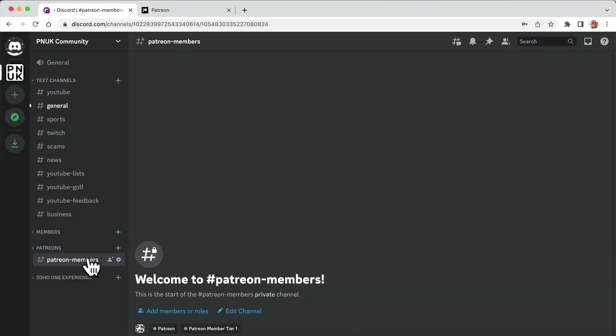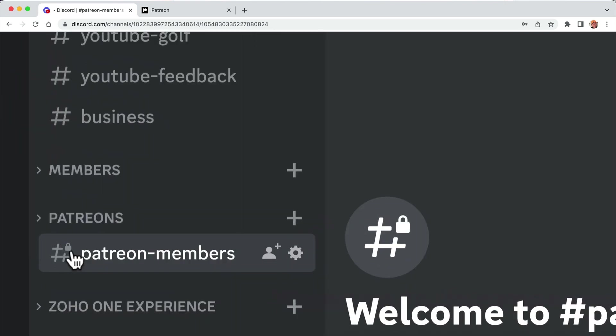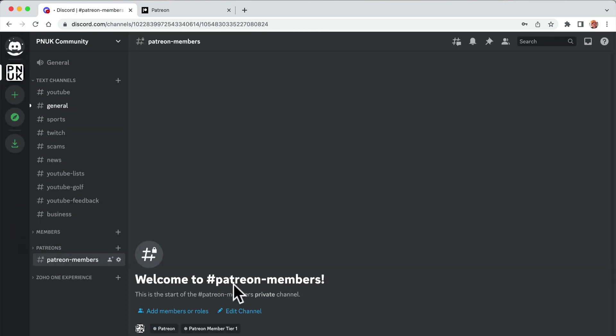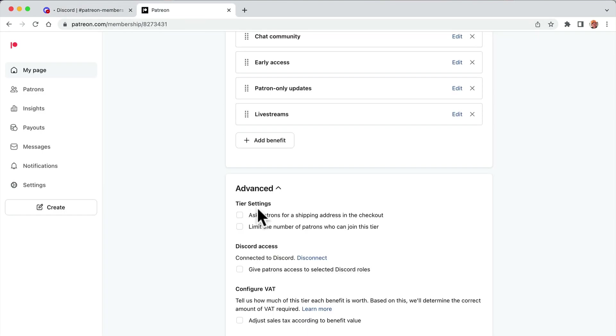So this one here, the Patreon, you see there's a lock on there. And you also see here, Patreons and Patreon member tier ones will be allowed in.